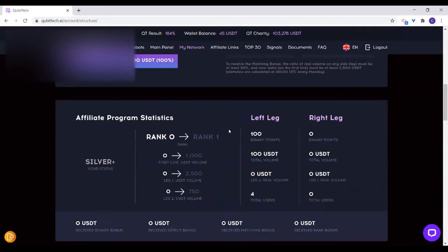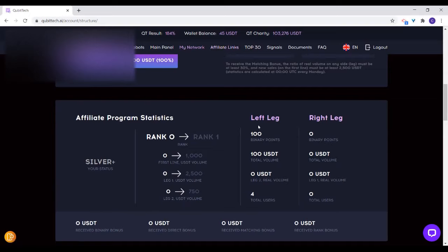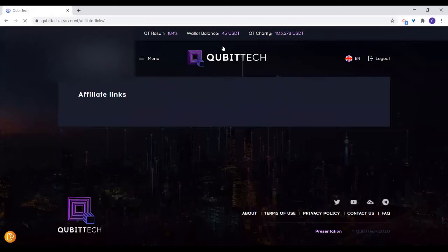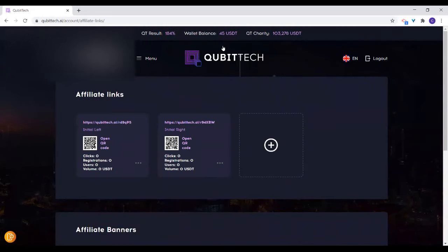The next thing is the link you'll be using to register persons. Here are the affiliate links. The statistics show registration and the number of users — so this shows the number of persons who have registered and those who have actually activated the account. You copy this link and send it to them — this is the link they are going to join with.